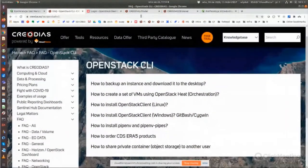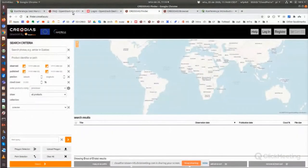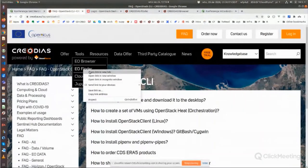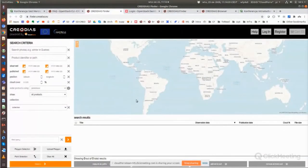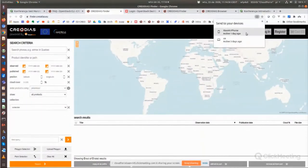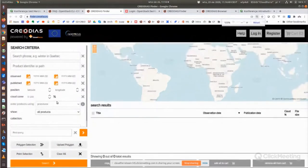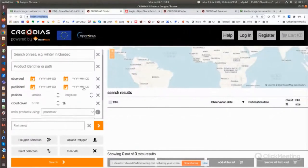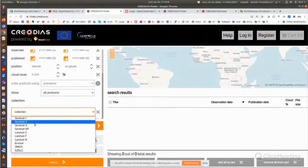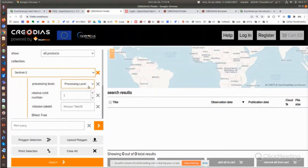First I will show you the Finder. You can access the Finder from the Tools menu and by clicking on Finder you will see the following dashboard. With this dashboard you can choose what kind of collection you want — for instance if you want to look for Sentinel-2 products, you can choose what processing level you want.